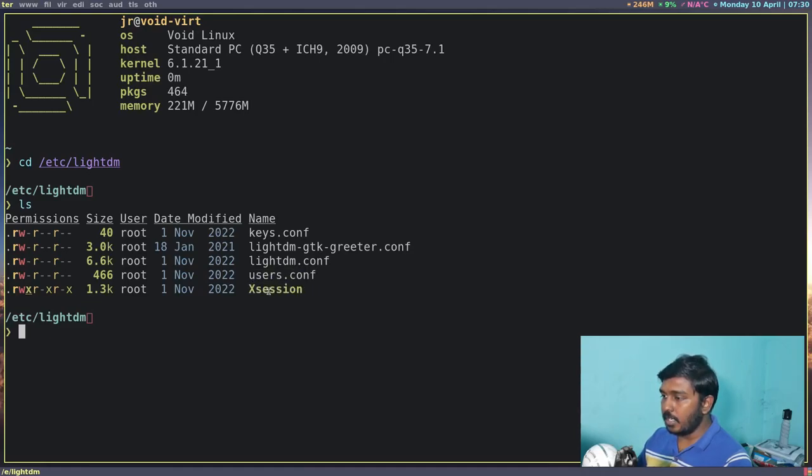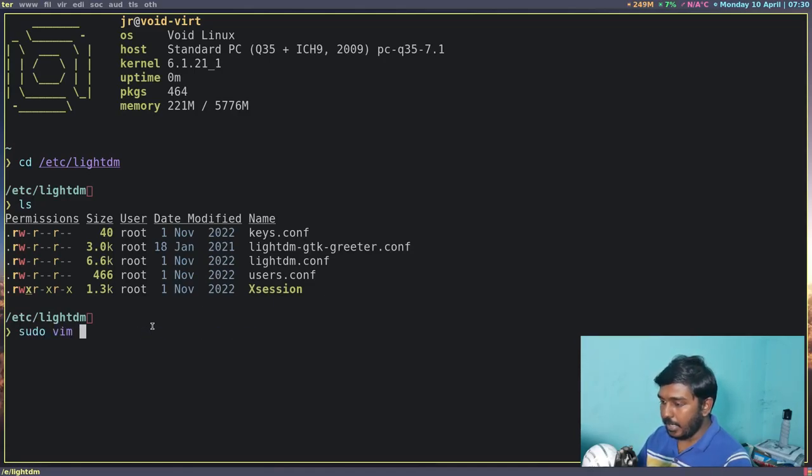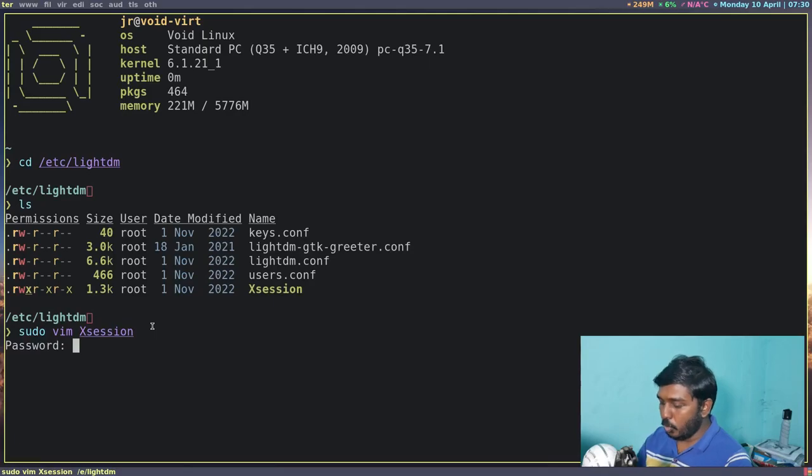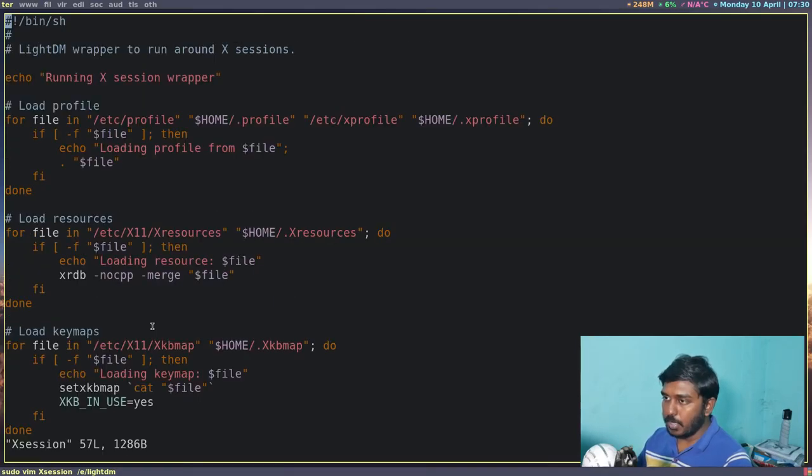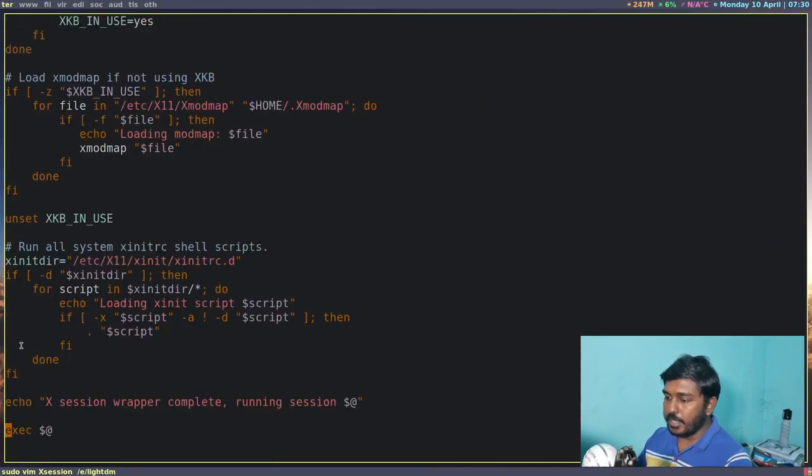So this is a text file where we are going to make some changes. I am going to use vim. Since we are in the root directory, we need sudo privileges. So sudo vim Xsession. So I am going to open that. It's going to ask for my password, give my password, then come to the very last line.